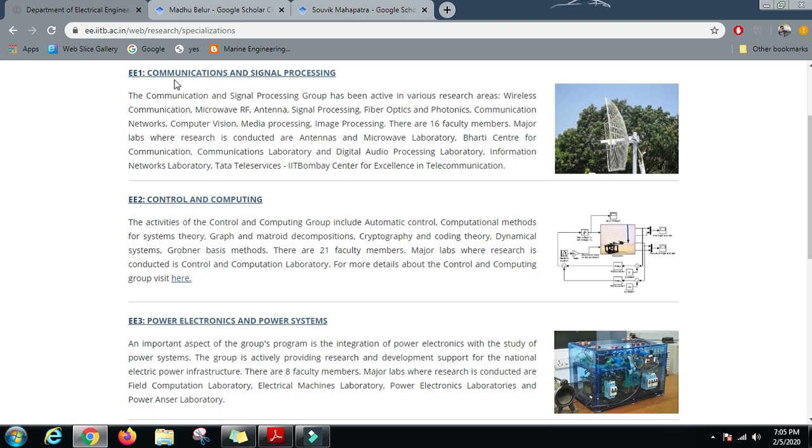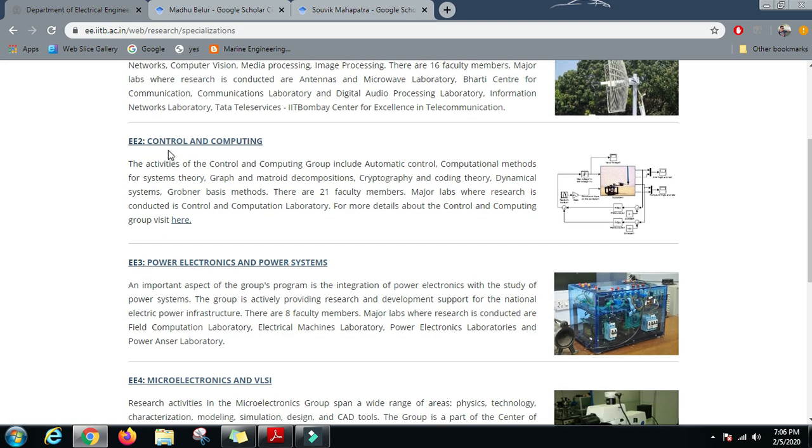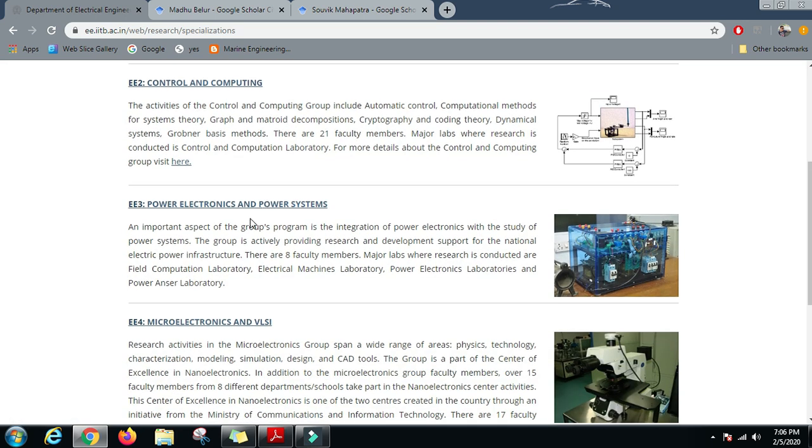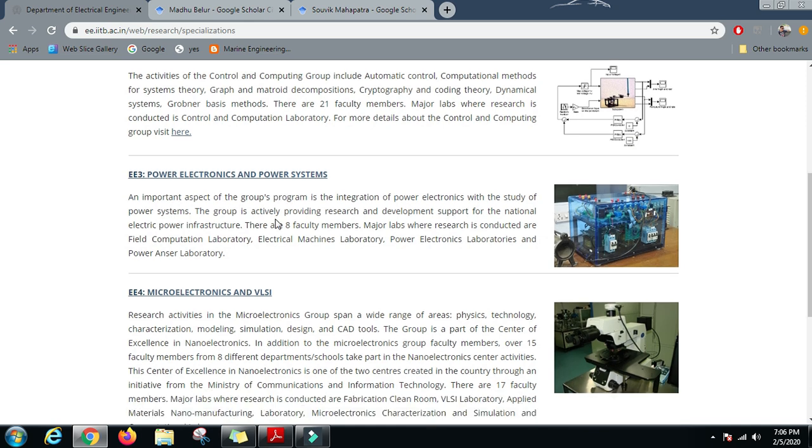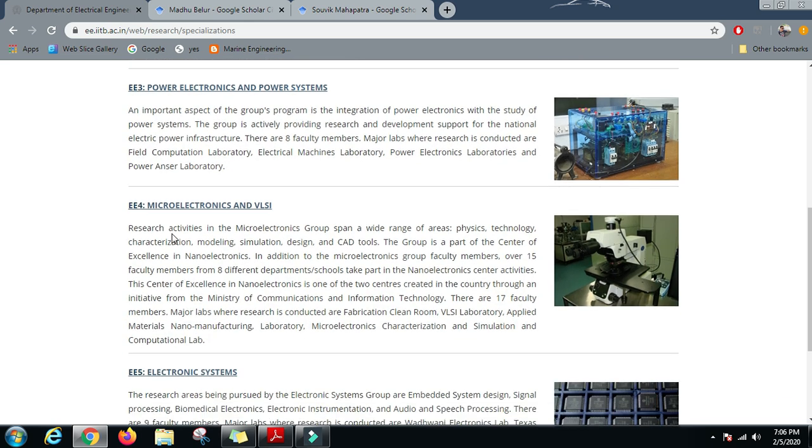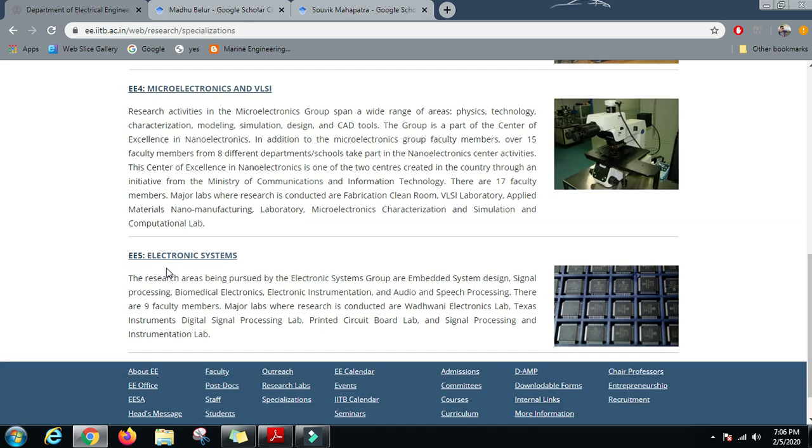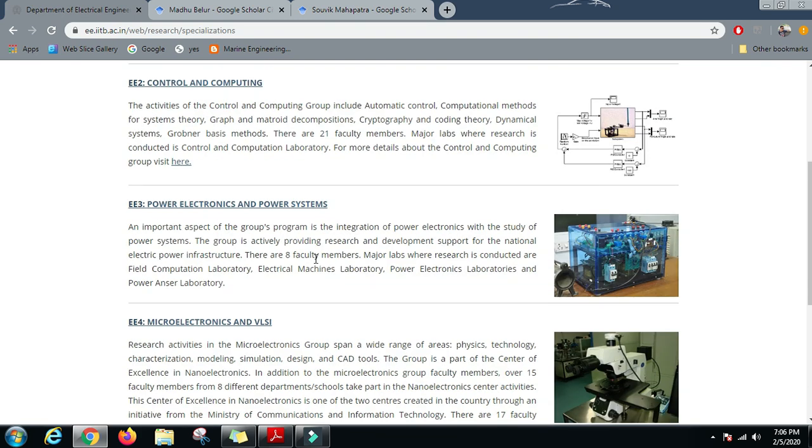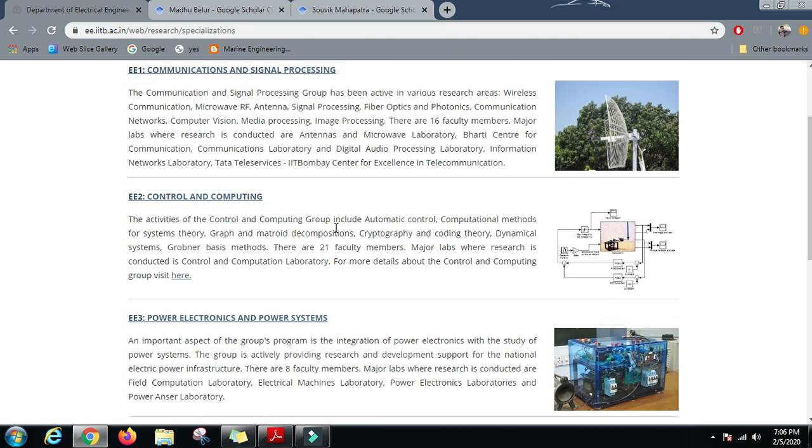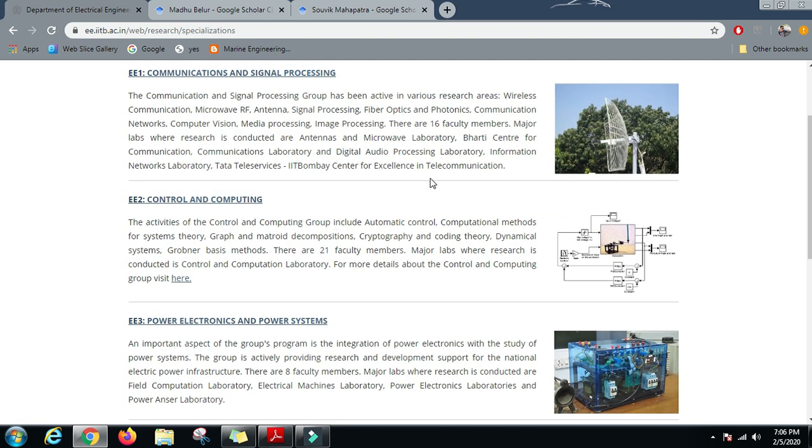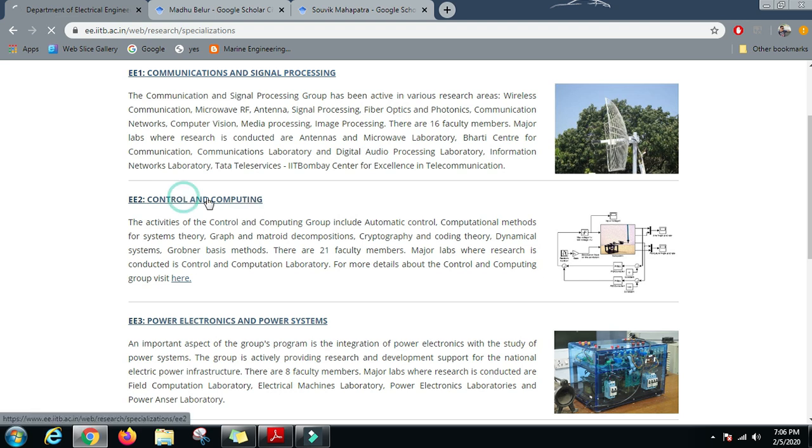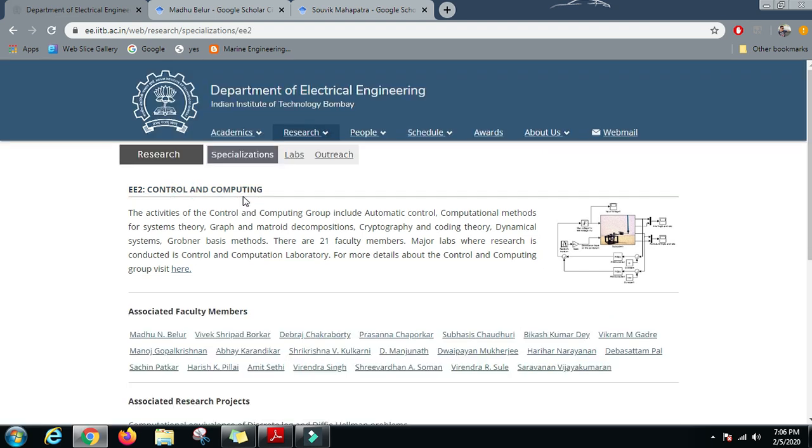We have specializations in Communication and Signal Processing, Control and Computing, Power Electronics and Power Systems, Microelectronics and VLSI, and Electronic Systems. Let us see one of the branches, which is Control and Computing.